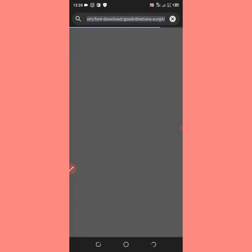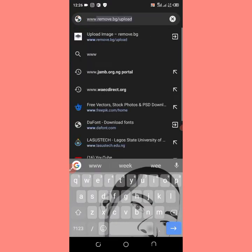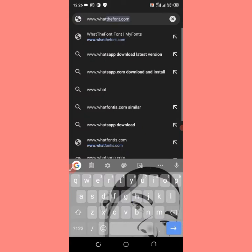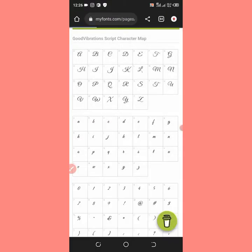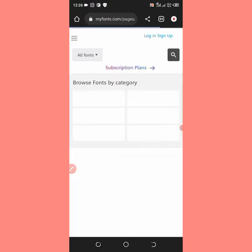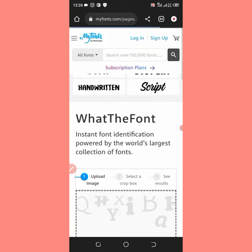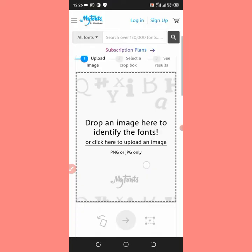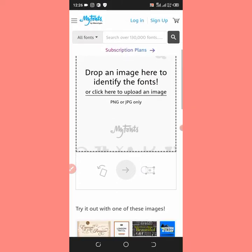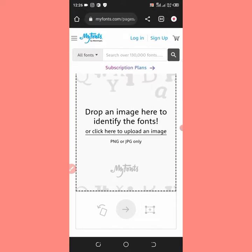Come to Google and search www.whatthefont.com. Have you seen that — www.whatthefont.com? Click on the search result and you'll see this interface. Scroll up and you can see 'drop an image here to identify the font or click here to upload an image.' I'll click here to upload an image.